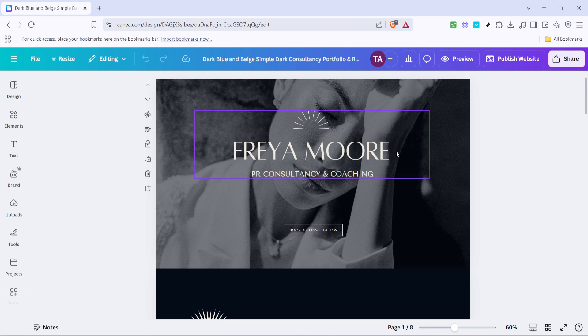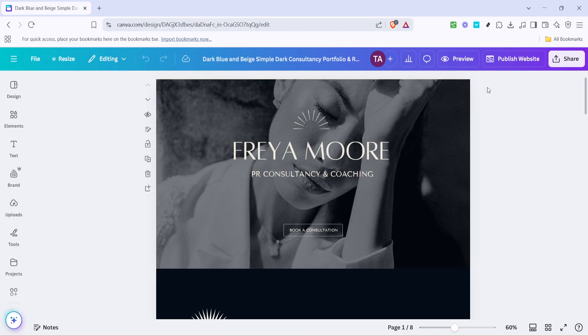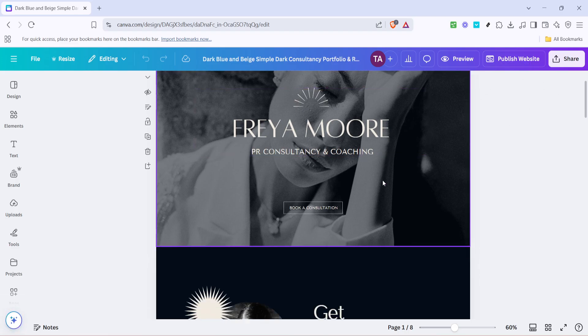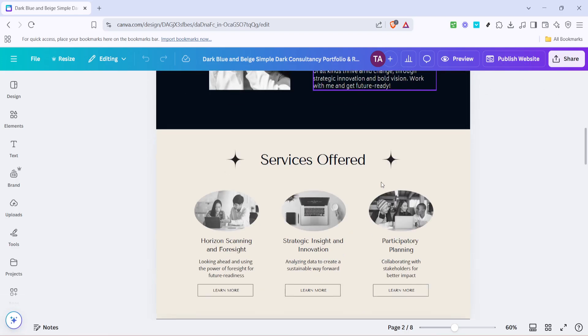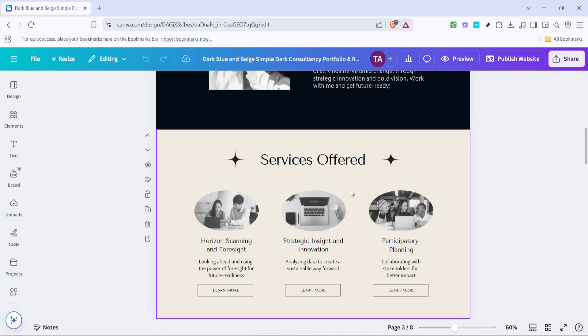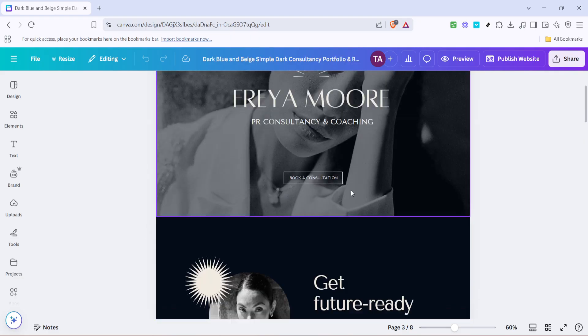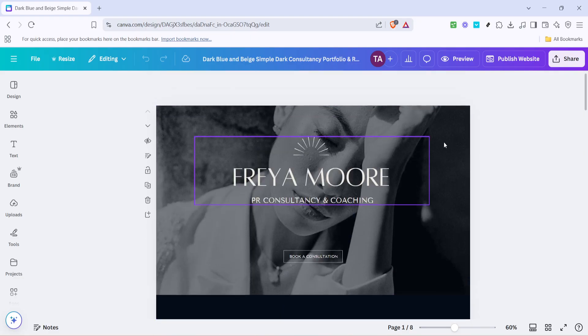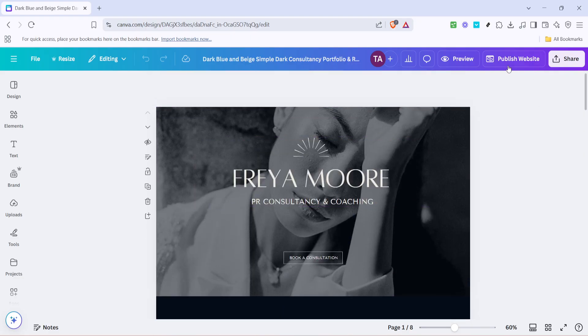Once you're done making the necessary edits, head over to the top of the page and click edit design again. This ensures that any changes are confirmed and ready for publishing. Finally and most importantly, don't forget to click publish. This step is essential because without it, none of your changes will go live. It's as simple as that—all your updates will now appear on your website.